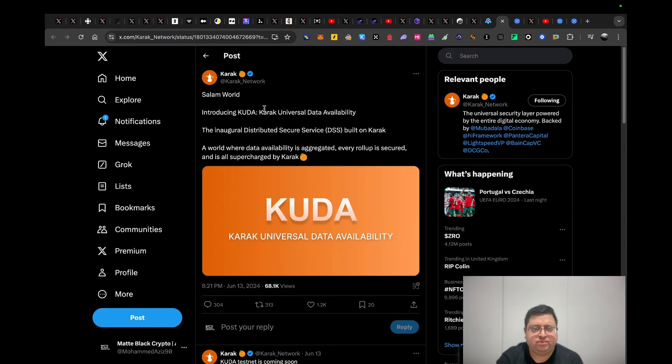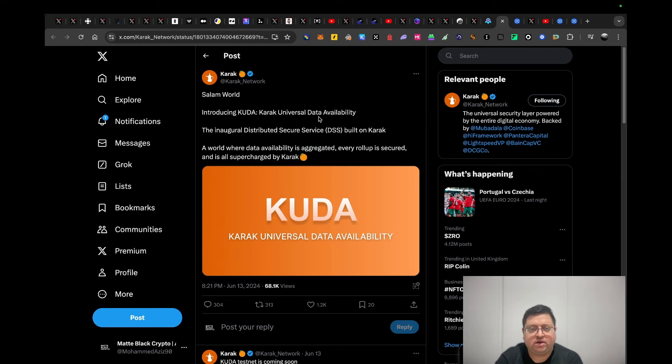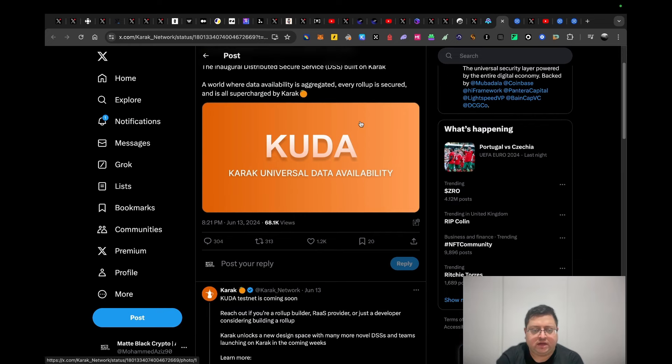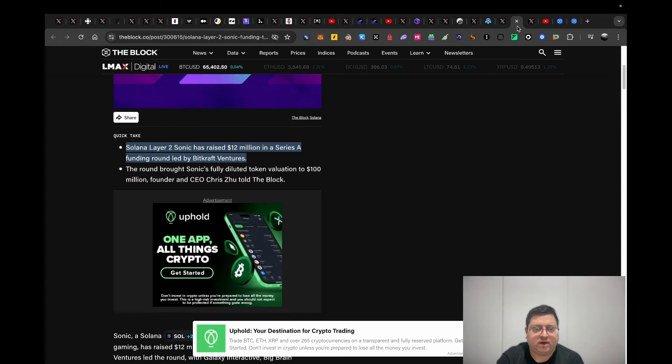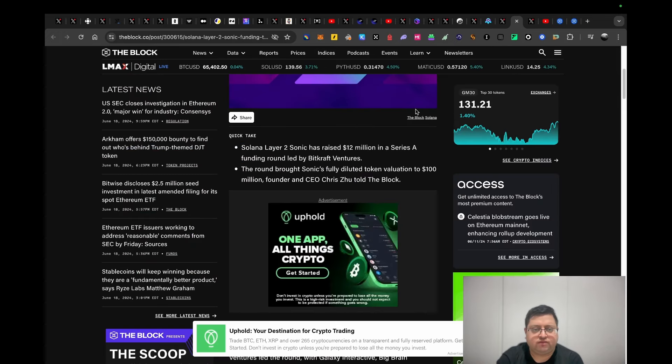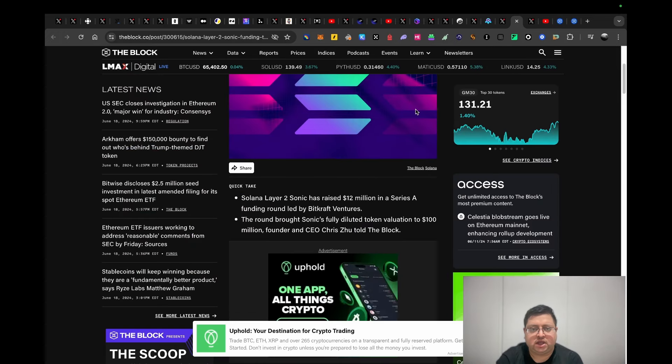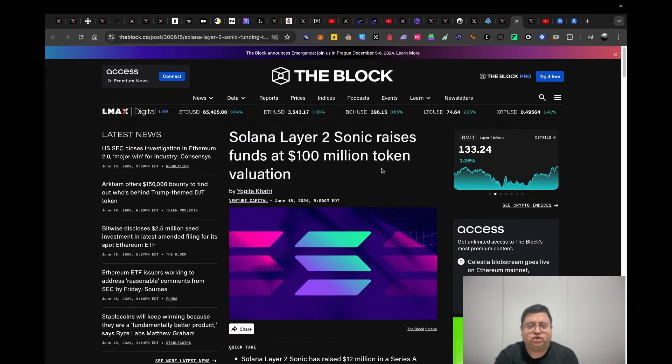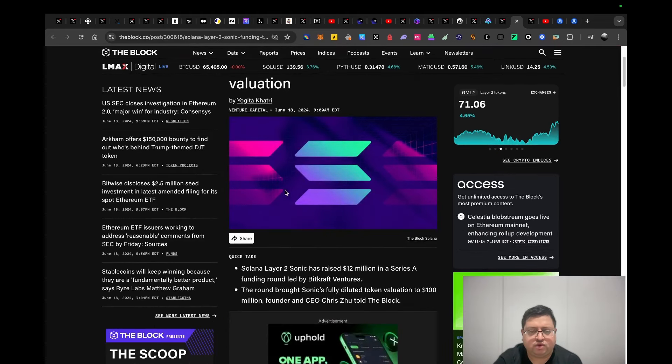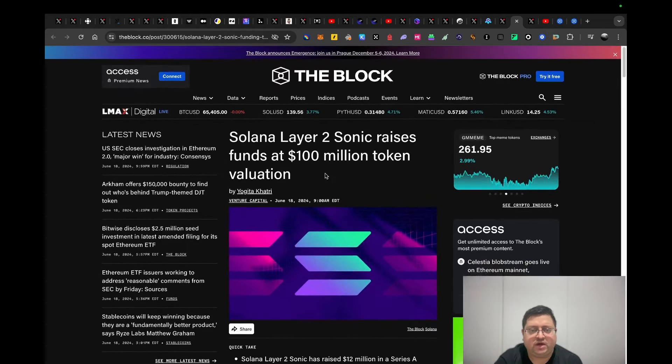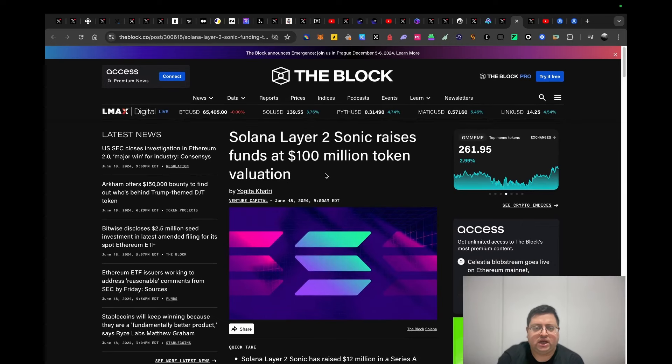Current, another project I've done a video on, they're introducing CUDA, which is Current Universal Data Availability. I don't know too much about this personally, but just a quick FYI because it's another update from a project I've talked about in the past. Next up we have Sonic, which is a gaming-focused L2 on Solana. They've raised $12 million Series A at $100 million valuation. I believe that's quite interesting, so definitely want to keep an eye on that.